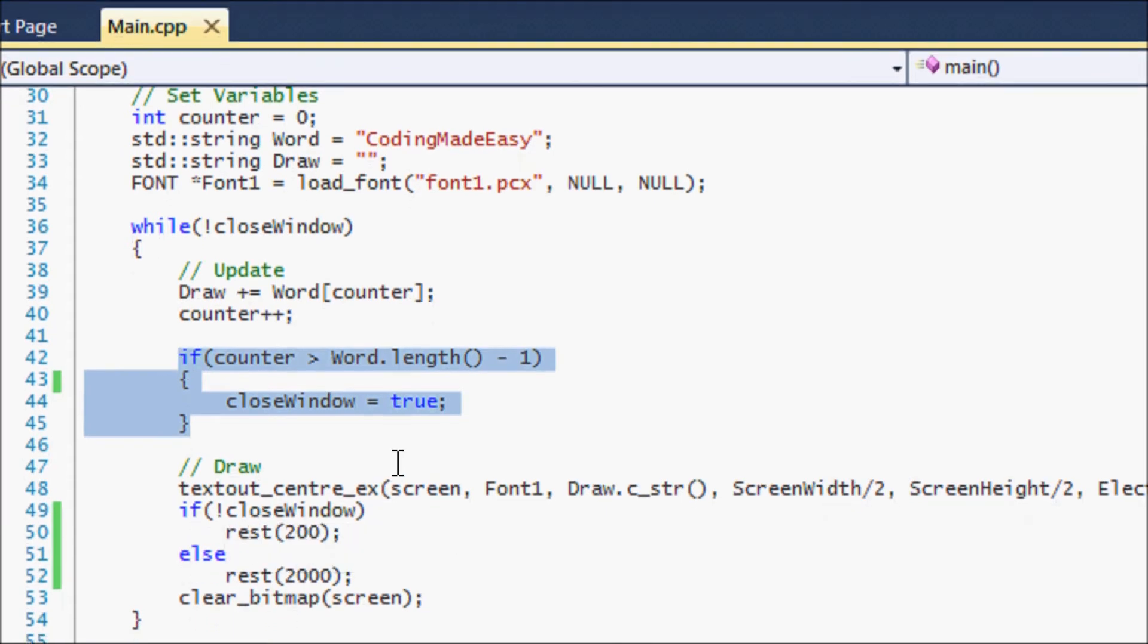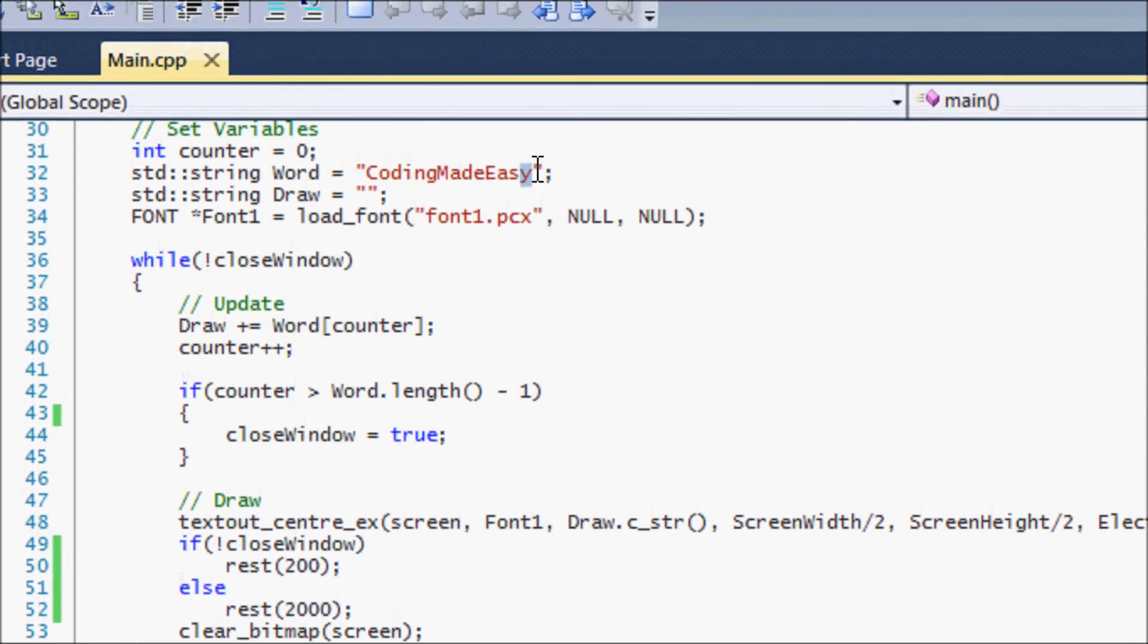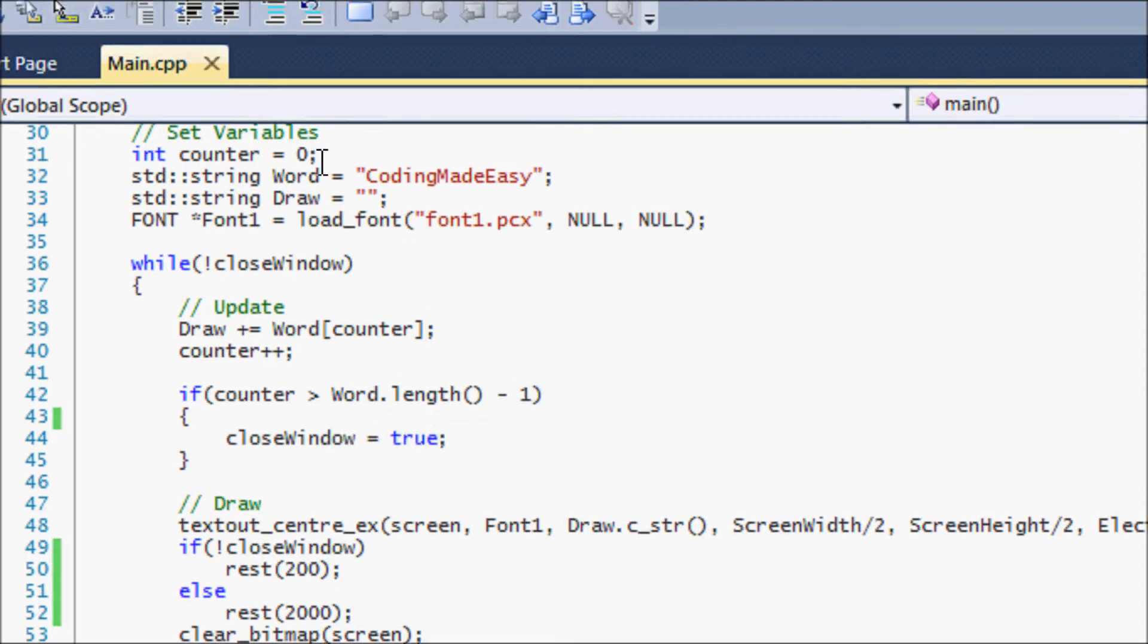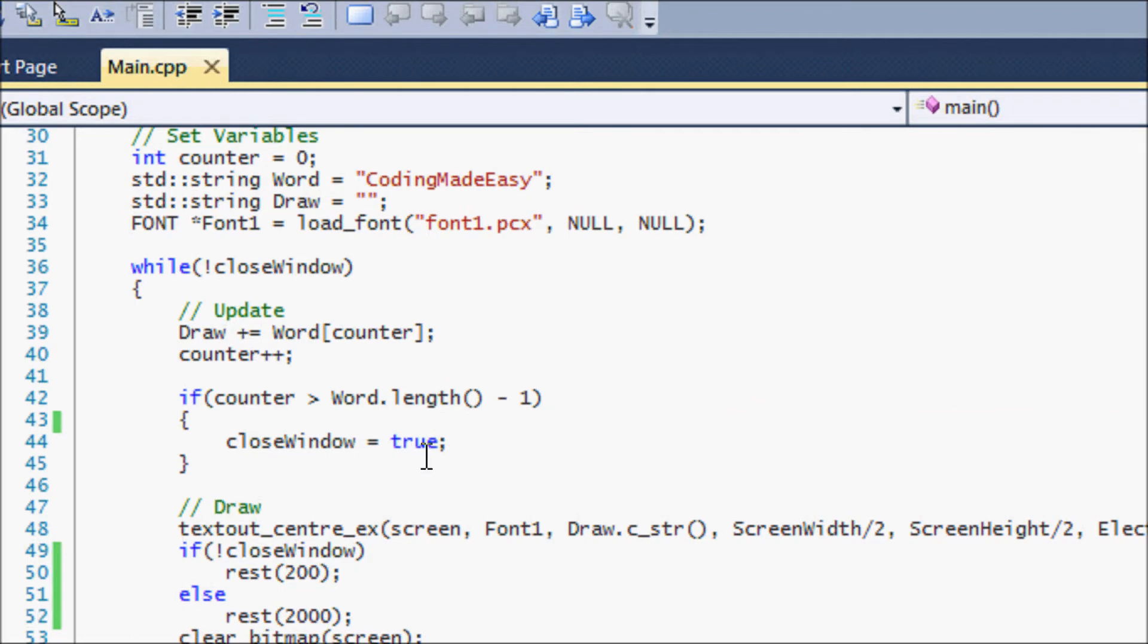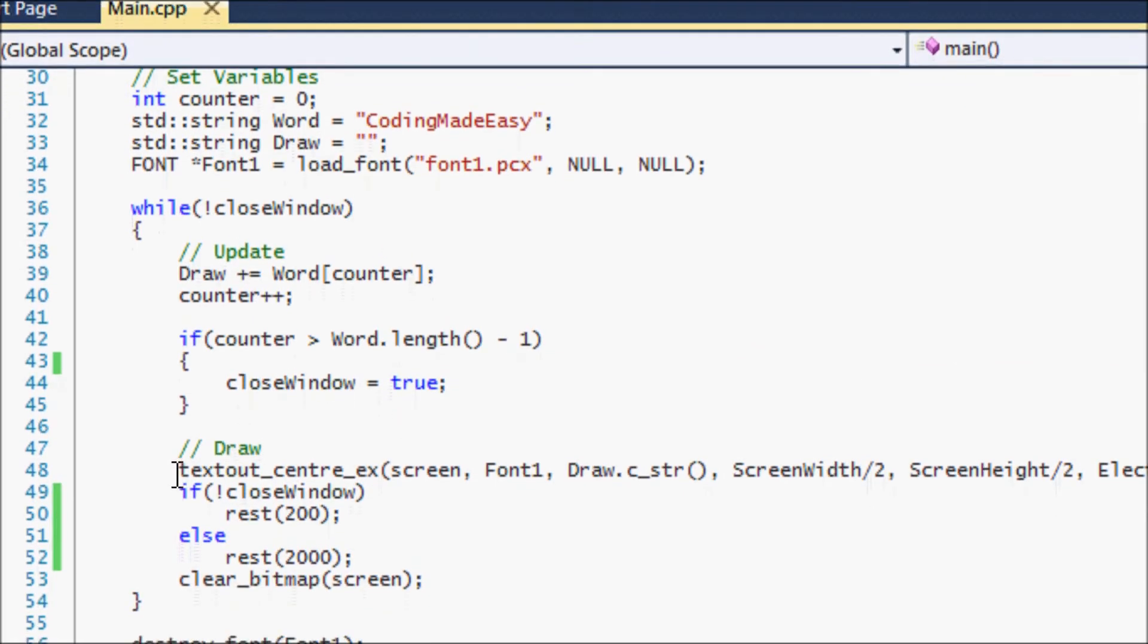This is basically saying that when it reaches the end of the word, then we want to close the window. Simple enough. The reason why it says subtract one here from the word length is that with strings in C++, there's an invisible thing at the end basically stating that this is the end of the string. So if you want to find the real end of the string, we have to do the length of the word subtract one.